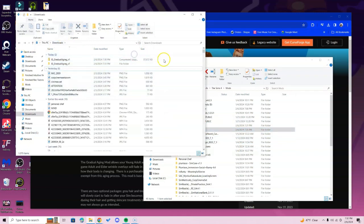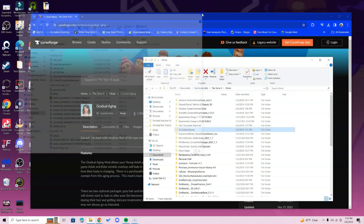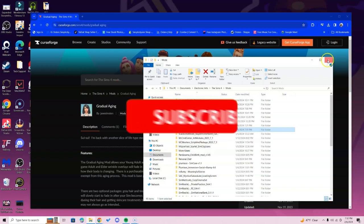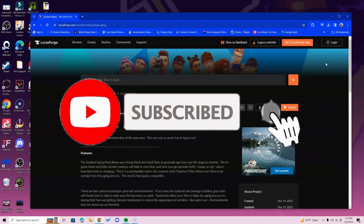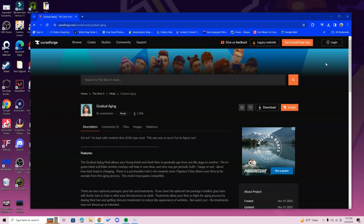Once you're done with all that, you can feel free to delete the files in your downloads folder — it's not a big deal. Make sure that you enable your game option settings; you will need your custom content and script mods enabled. If you don't know what I'm talking about and you're completely new, please check out the video on my channel on how to install your game option settings.